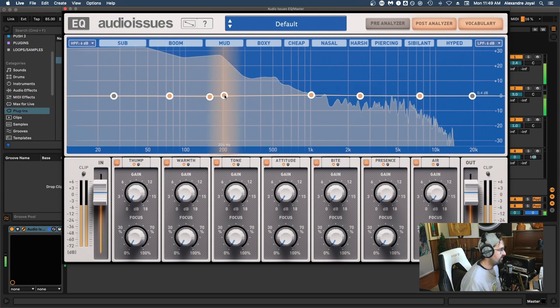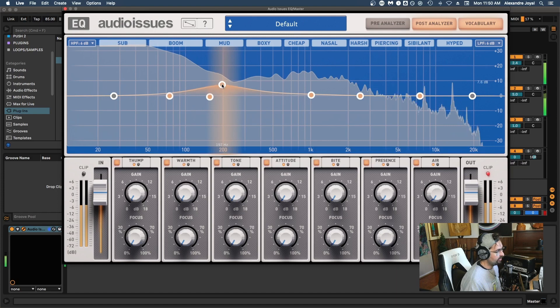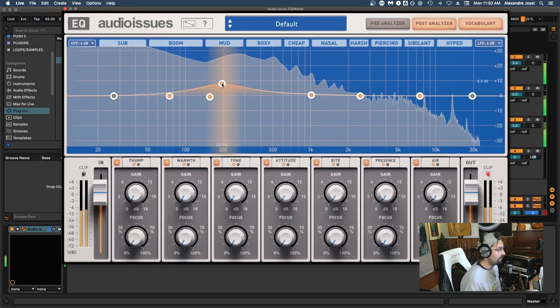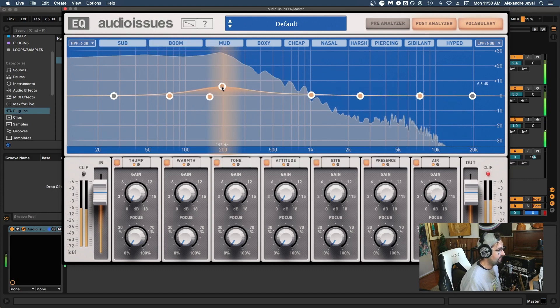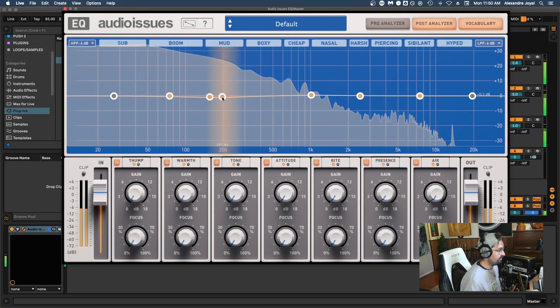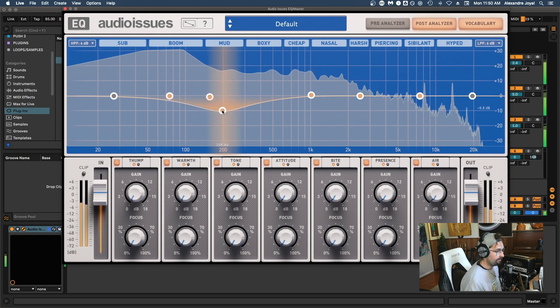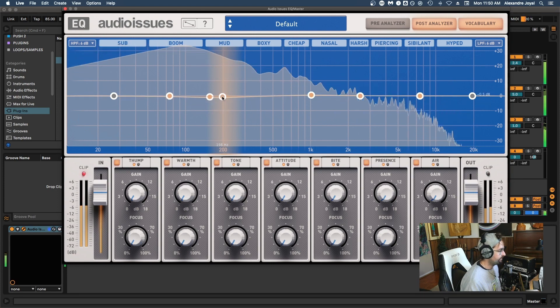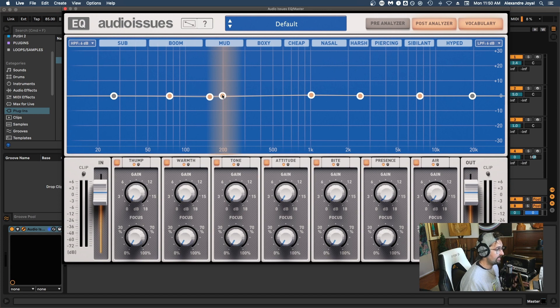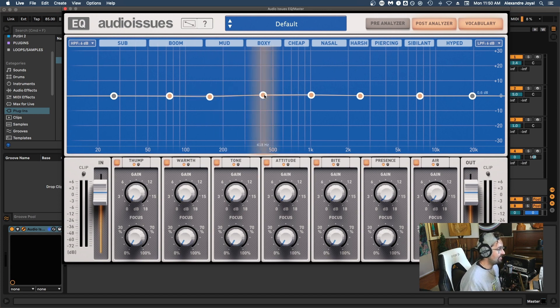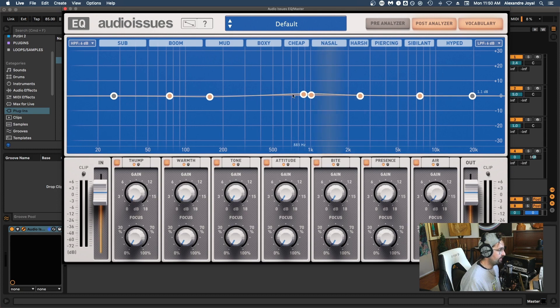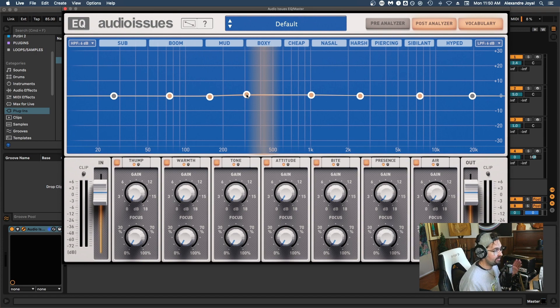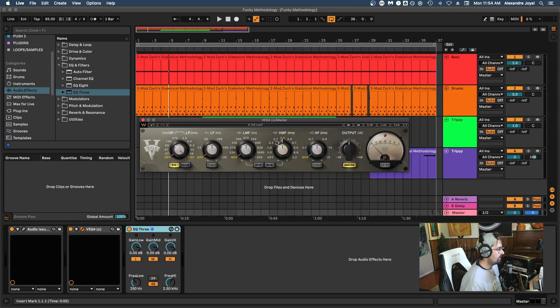All right, so if we want to boost 200 Hertz, we could go ahead and boost it up here, which I'm doing on the whole master bus. If we want to cut 200 Hertz, we could go down here. And this EQ is a parametric style EQ, meaning that you can choose any specific frequency across the whole spectrum to modify, but you might also come across a more analog style EQ that has specific set bands.